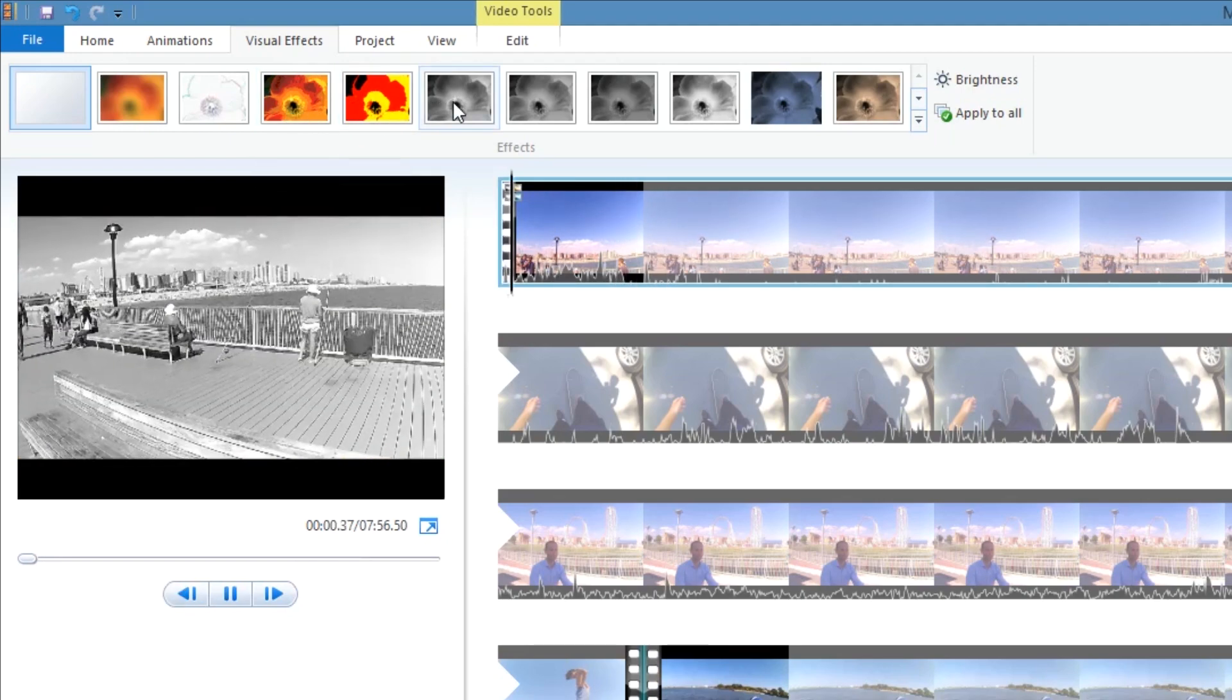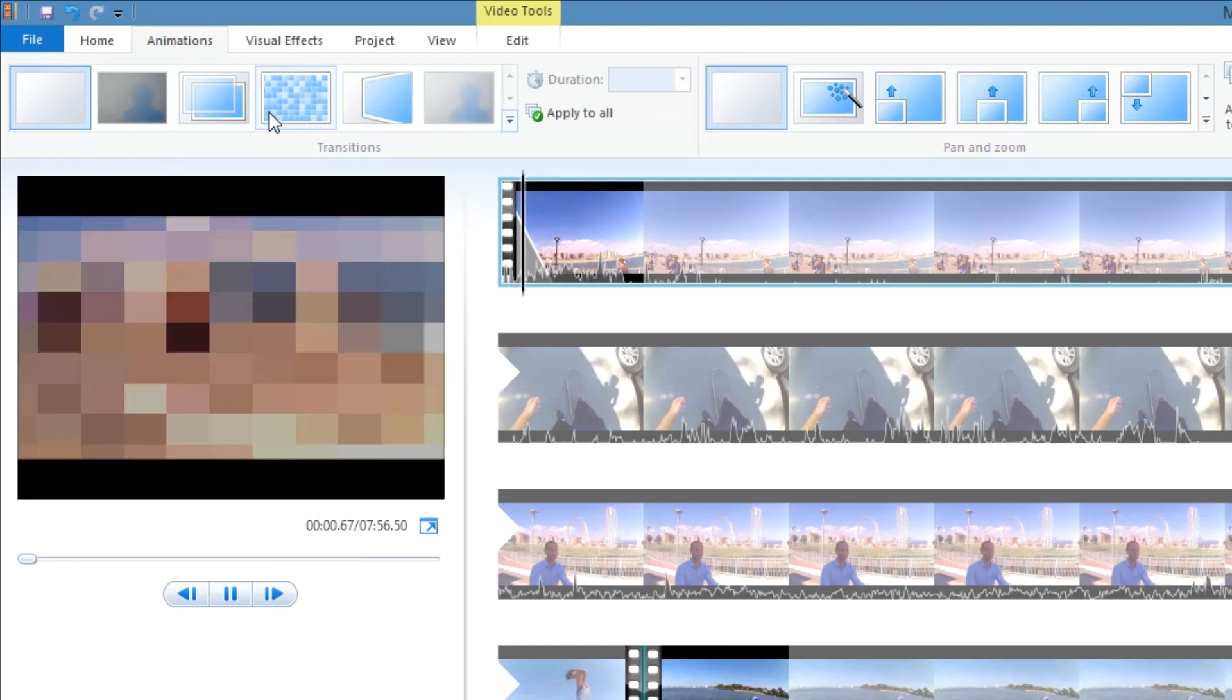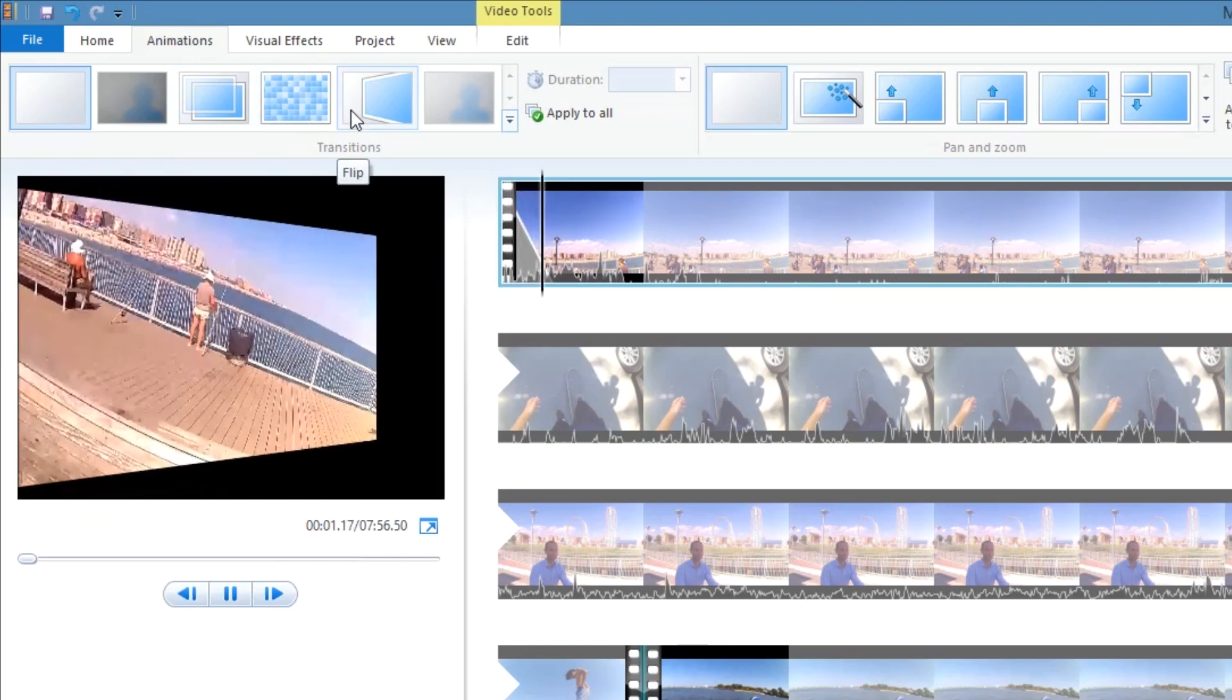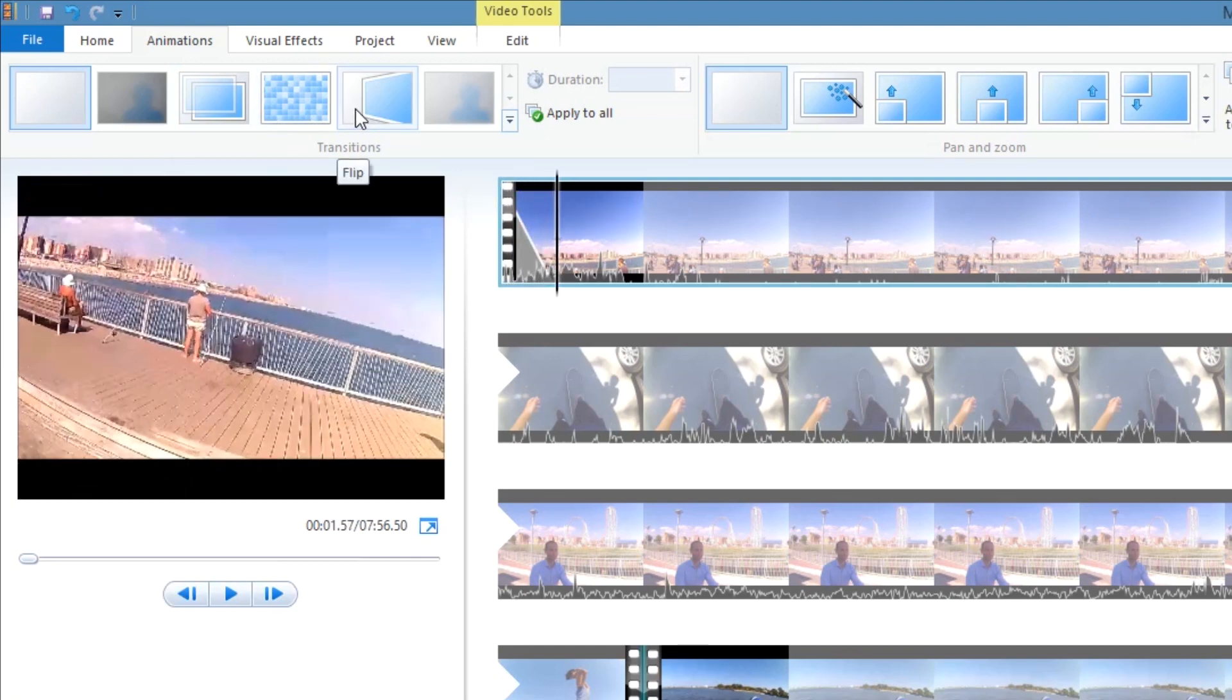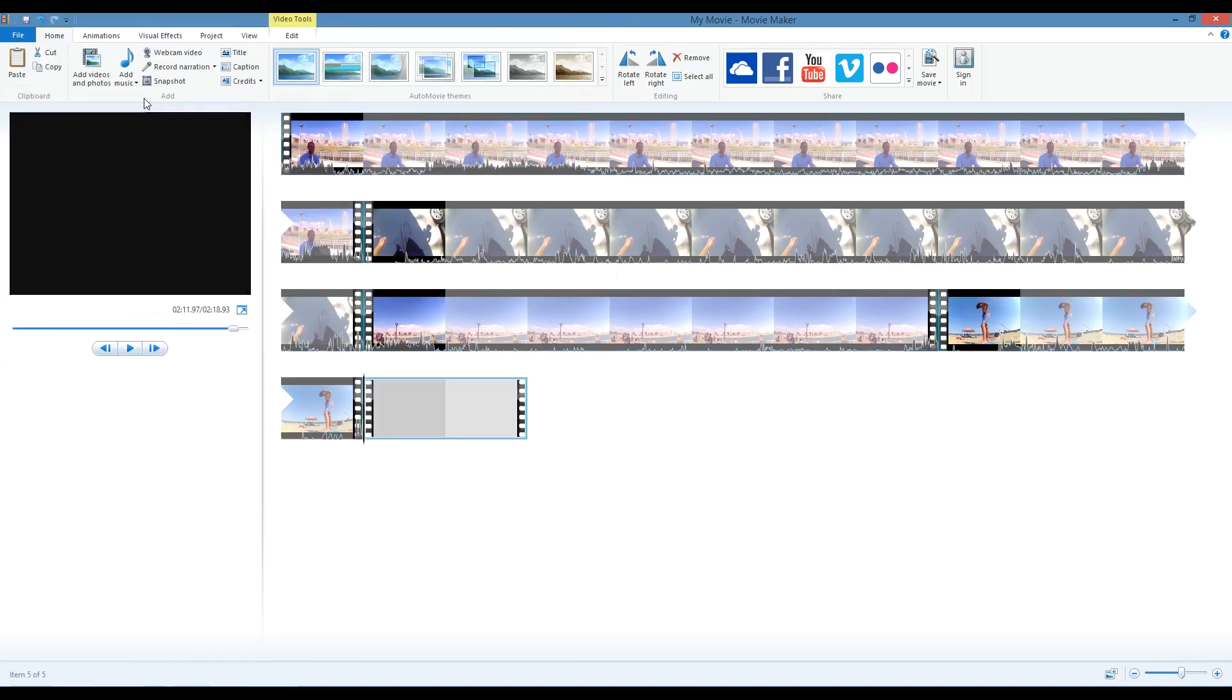Two things to know about Windows MovieMaker. It doesn't handle large files very well. I learned the hard way that any movie clip over 500 or 600 megabytes will have a long processing time.